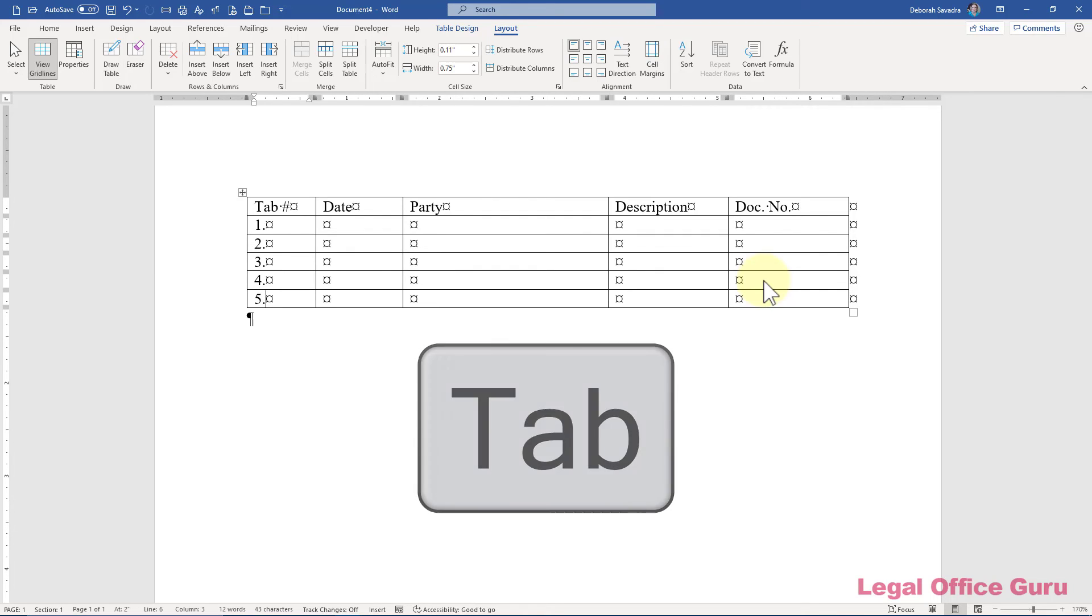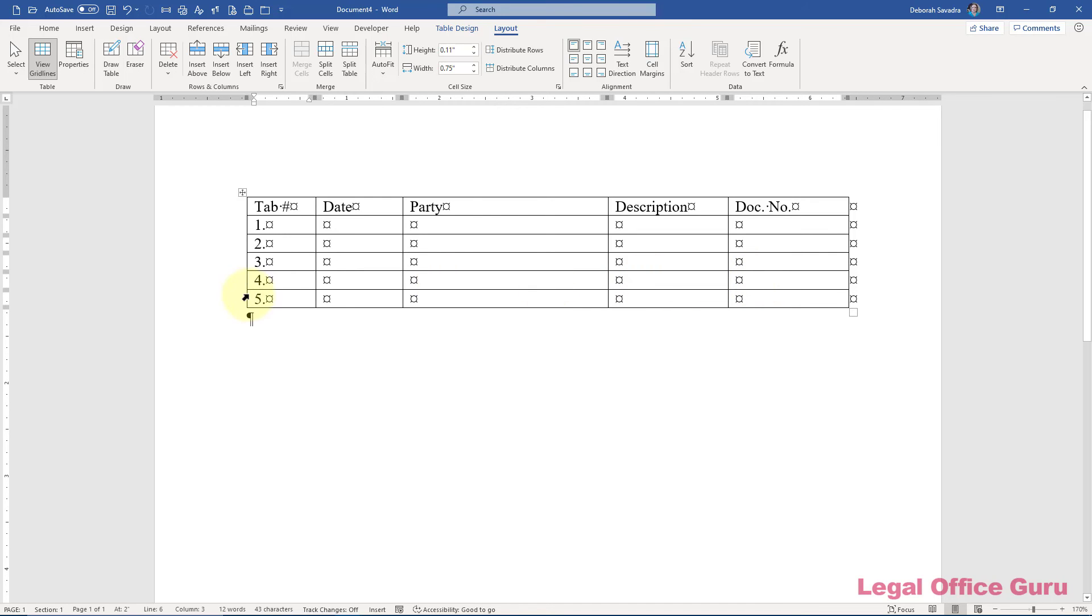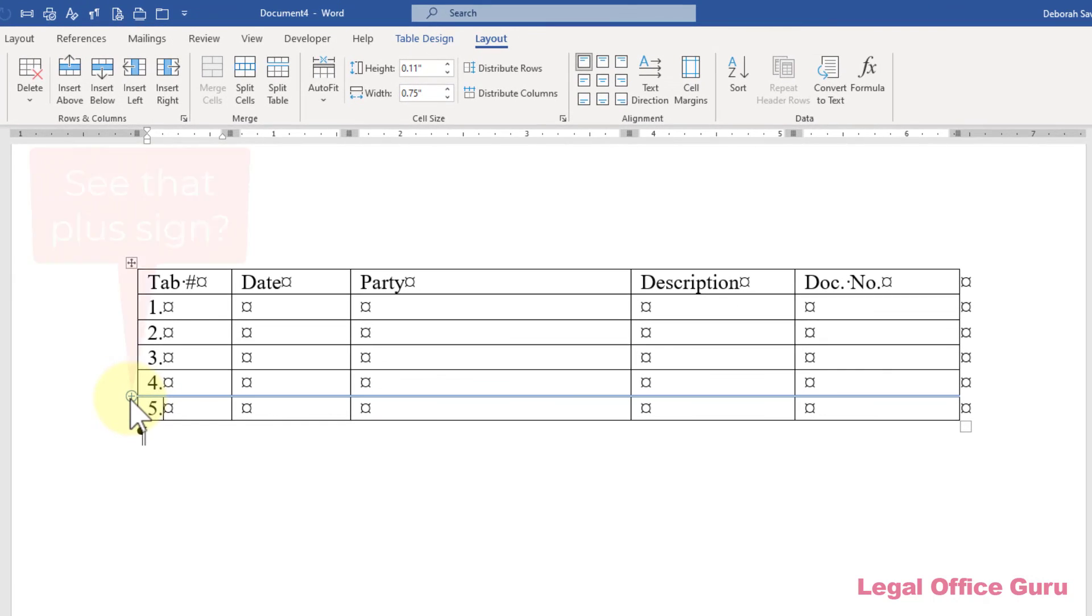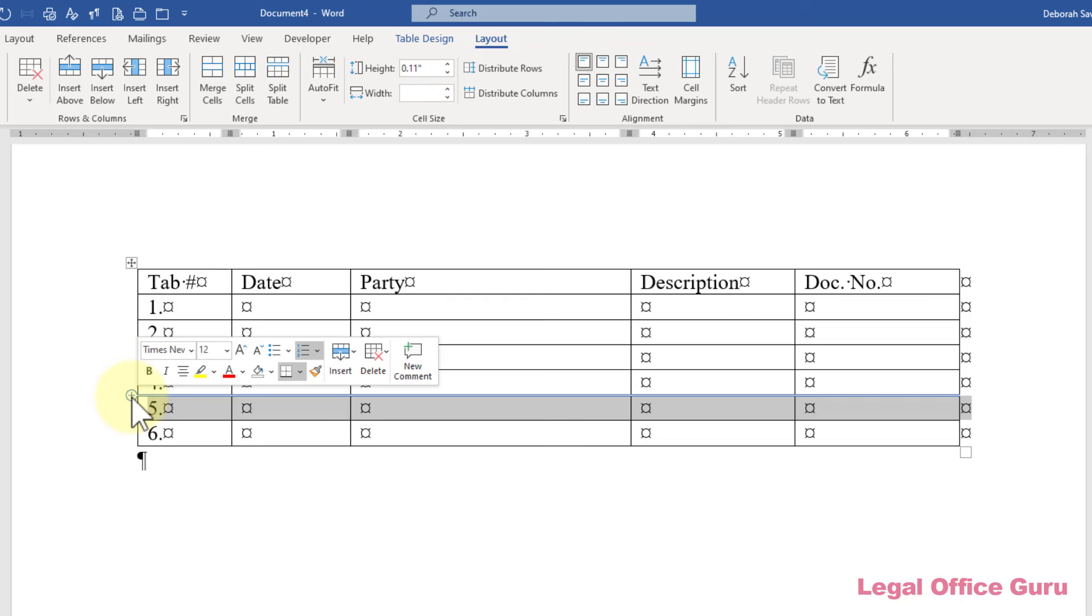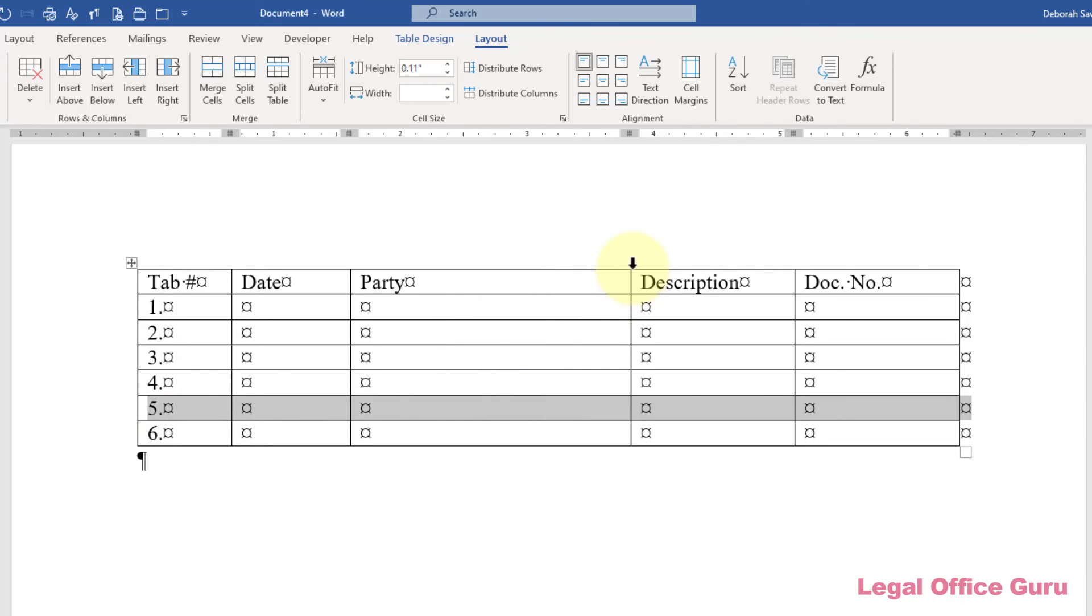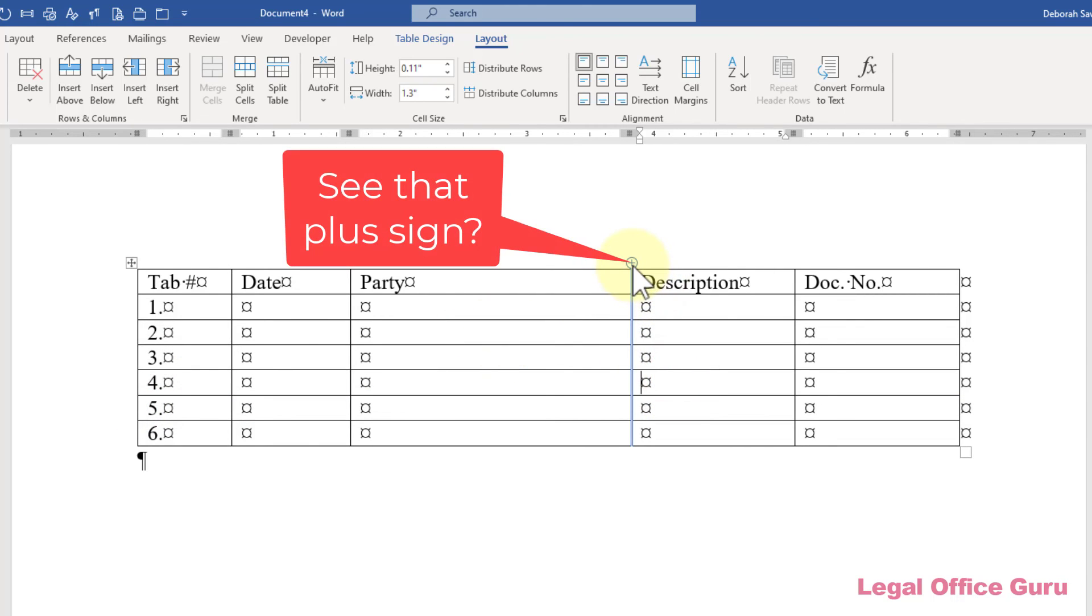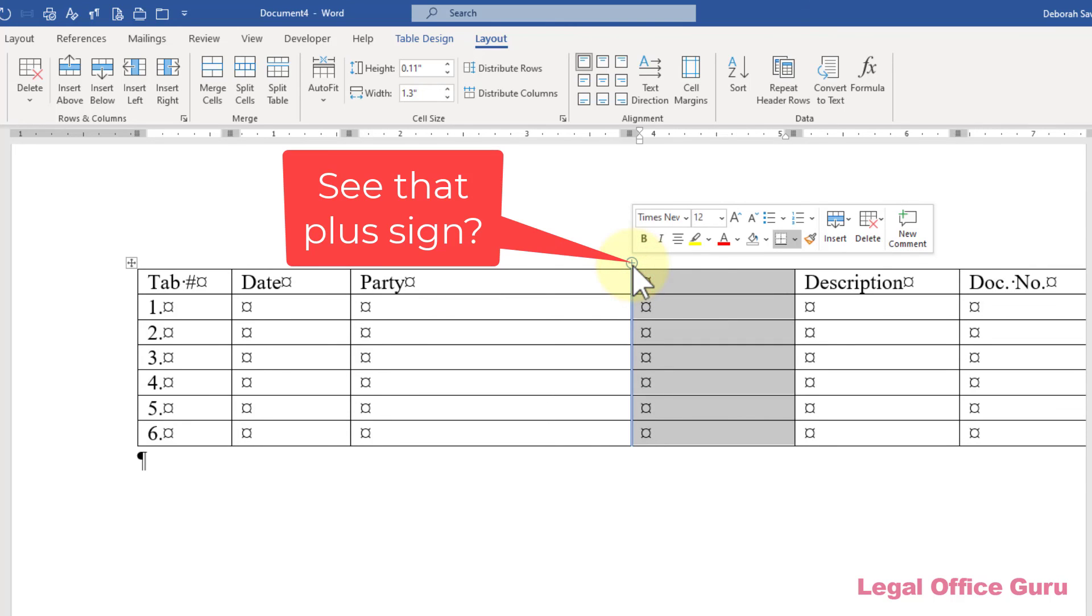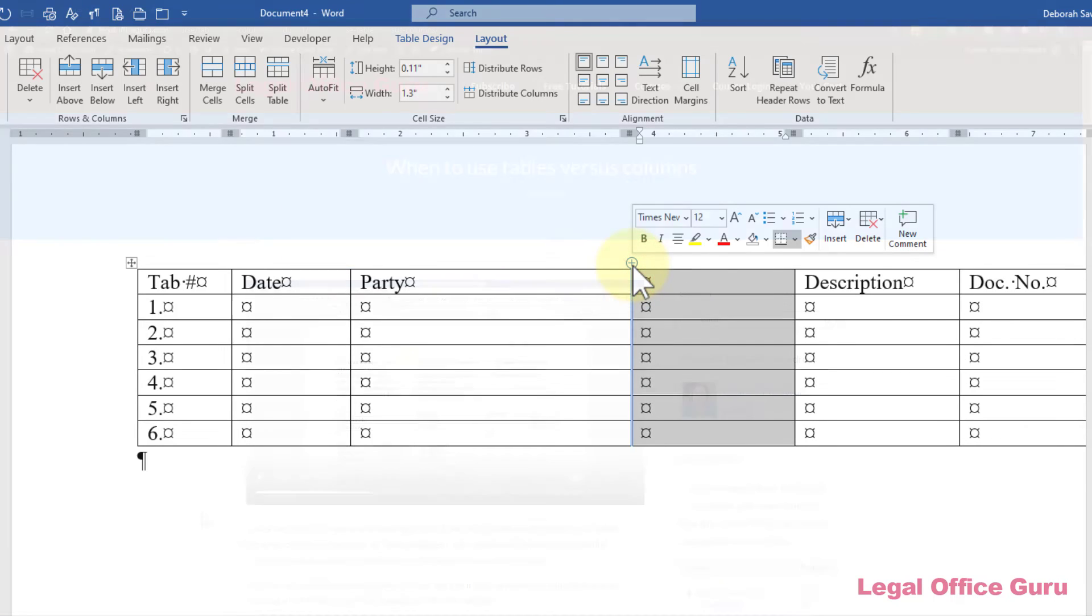But what if you want to add a new row in the middle of your table or you want to add a new column? Just hover your mouse over the border between the cells where you'd like to place your new row or column and click the plus sign. Voila! There's your new row or column.